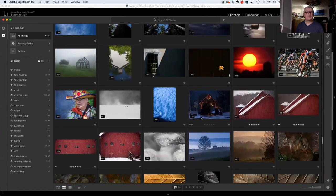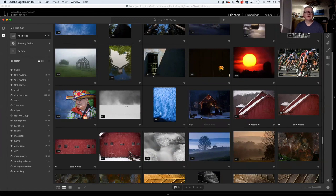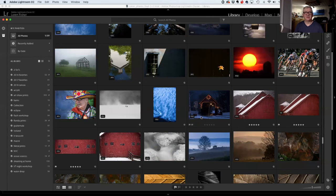They have not added everything to the CC version that they have in Classic — I think they will catch up. With the CC version you get one terabyte of online storage, which for a lot of people is a lot. Both versions are priced the same at $9.95 a month, and you're paying that for the rest of your life, so put that in your budget.